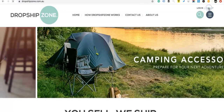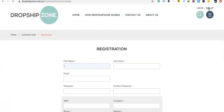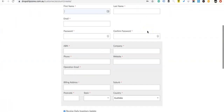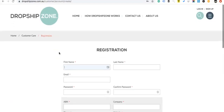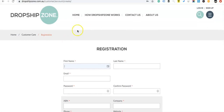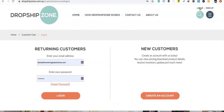To sign up, there's a quick sign-up form here and you just fill in your details. You must have an ABN to actually use Dropship Zone — if you do not have an ABN you will not be able to use Dropship Zone. I've just got a demo account with Dropship Zone.